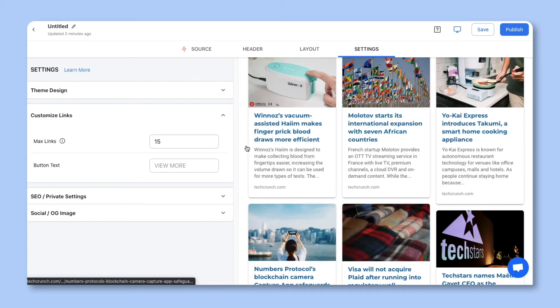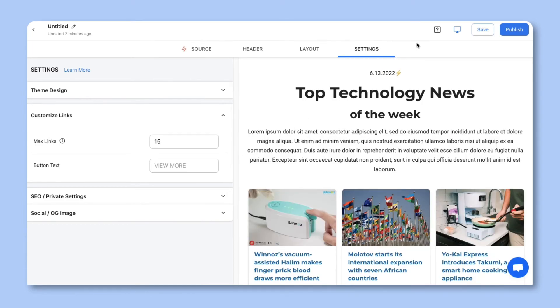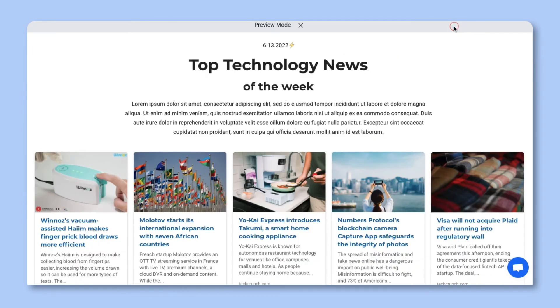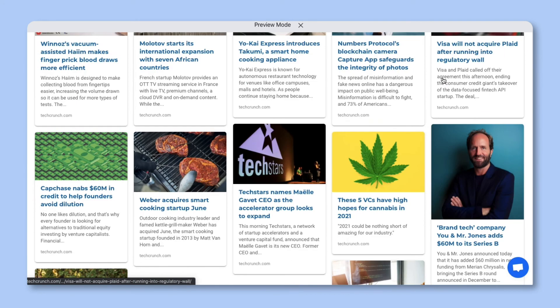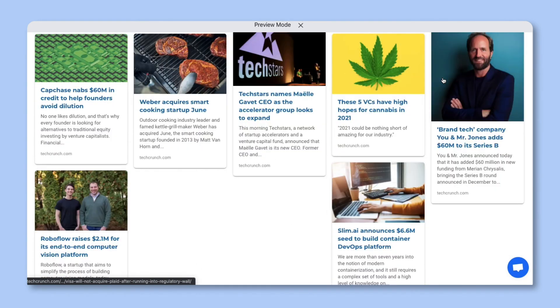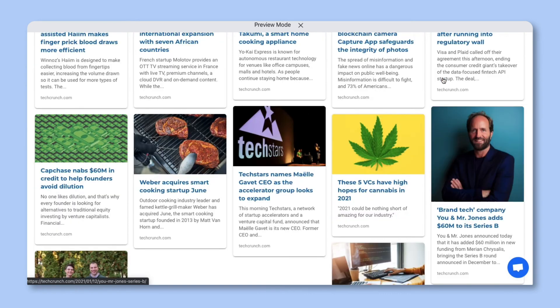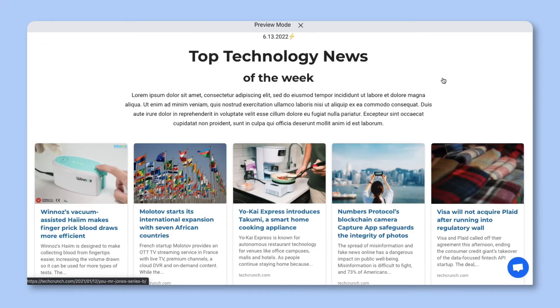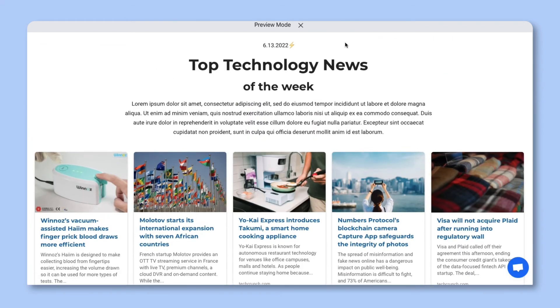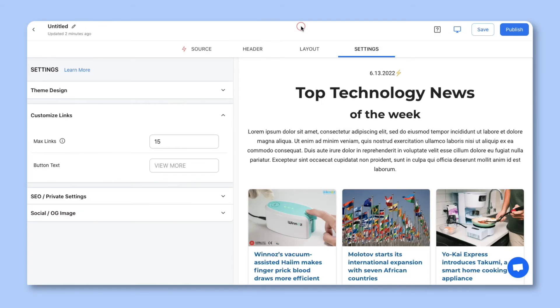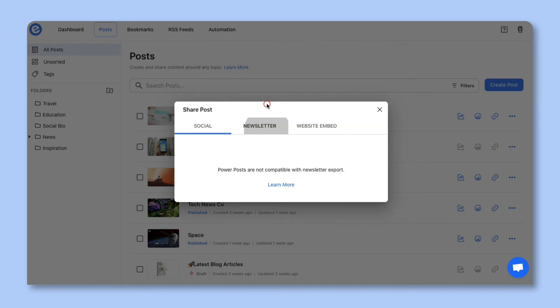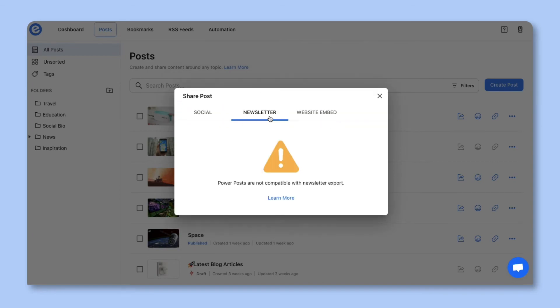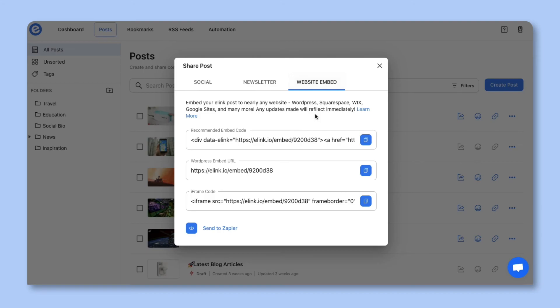Now that we're done, let's click on the preview icon on the top bar to see how our page looks. Everything looks perfect. Let's exit this screen and publish our post. You'll see the various ways that you can share your eLink post. You can share it with your world as a single web page, but you can't share your power post via newsletter as the content changes so frequently. However, you can embed it on your website or blog.